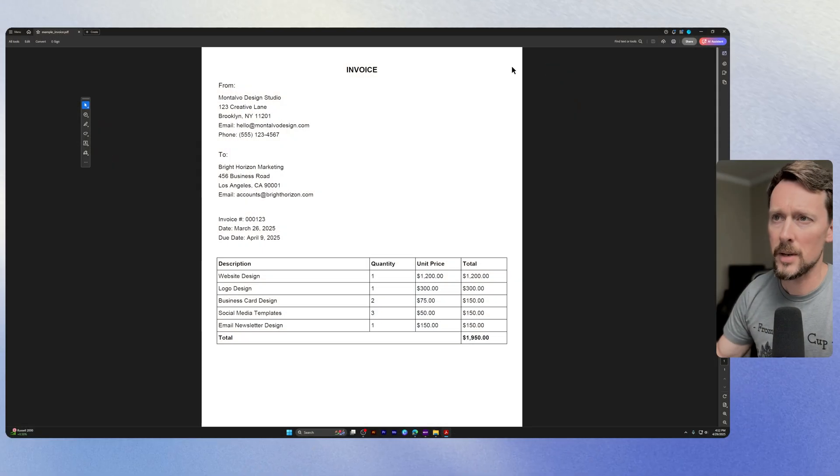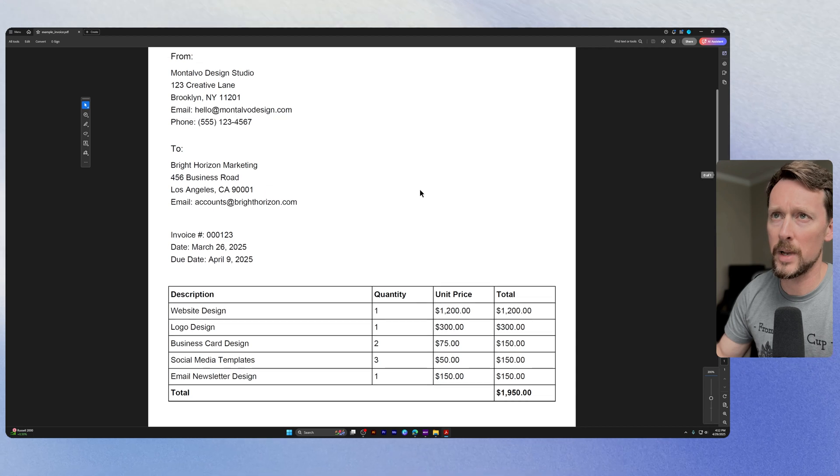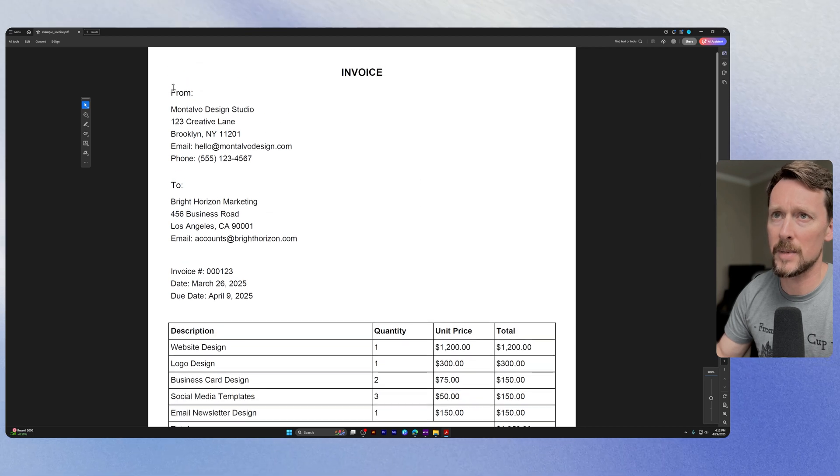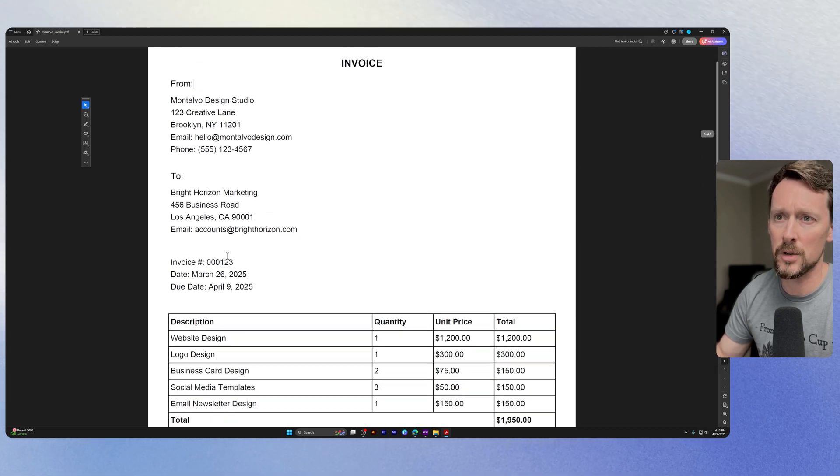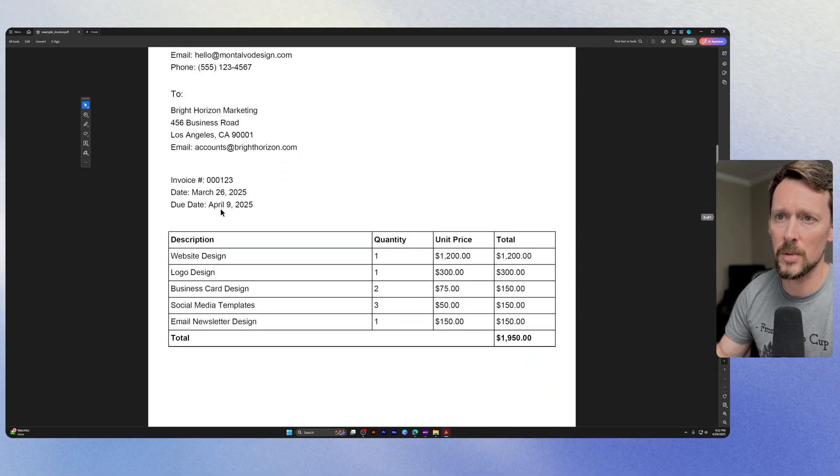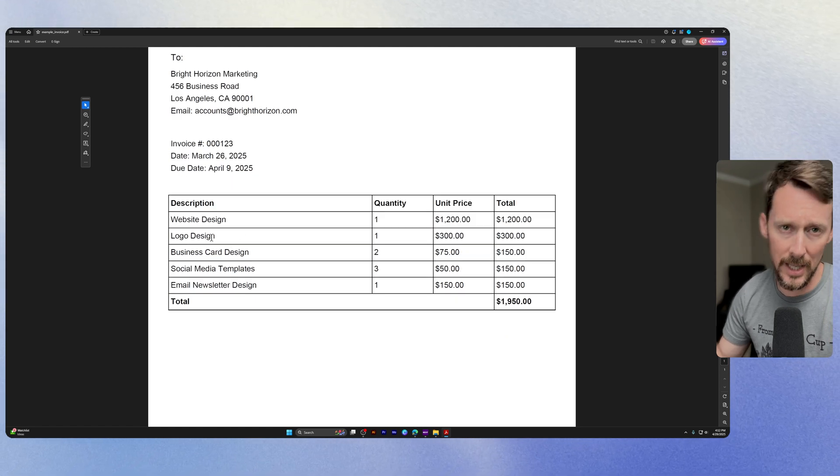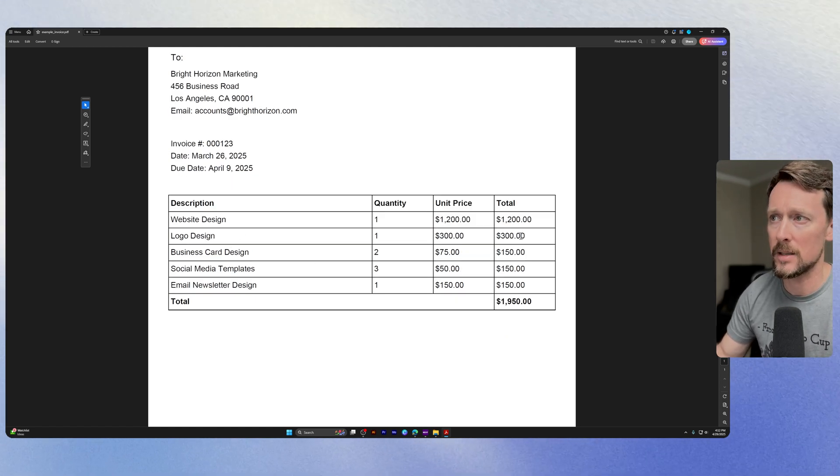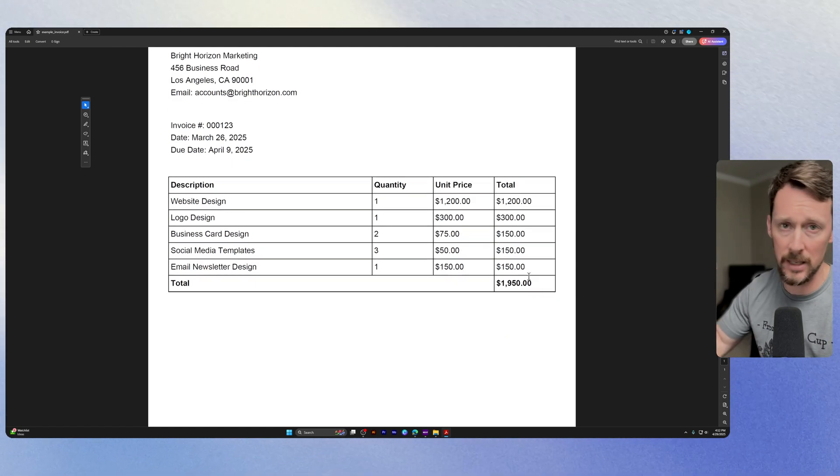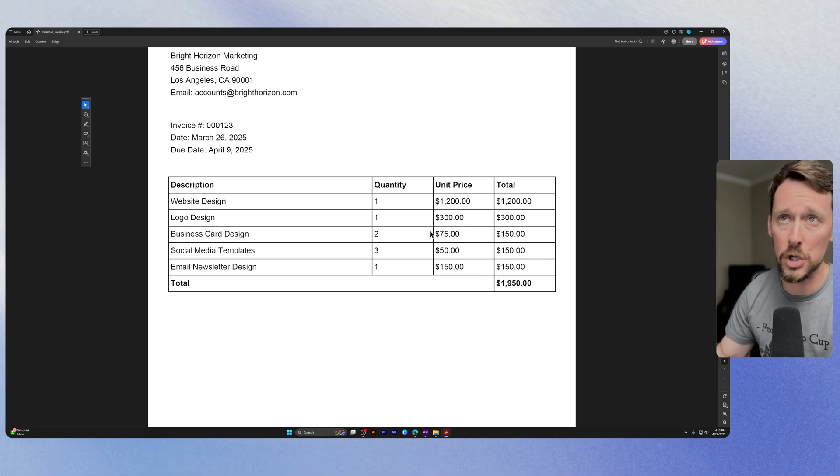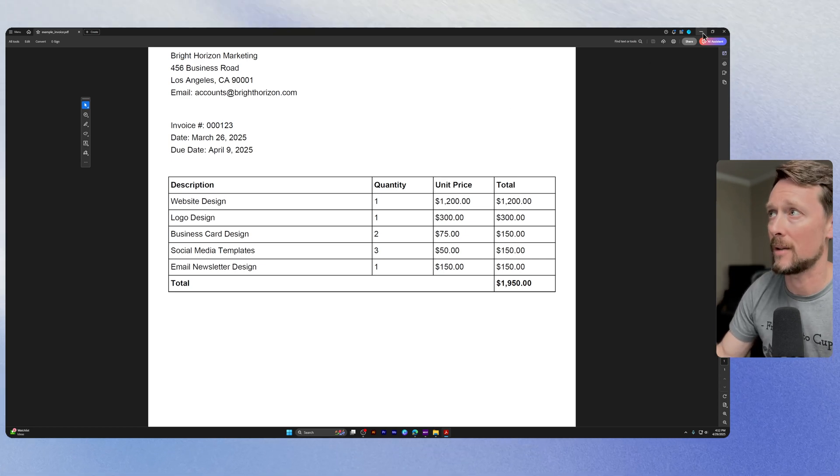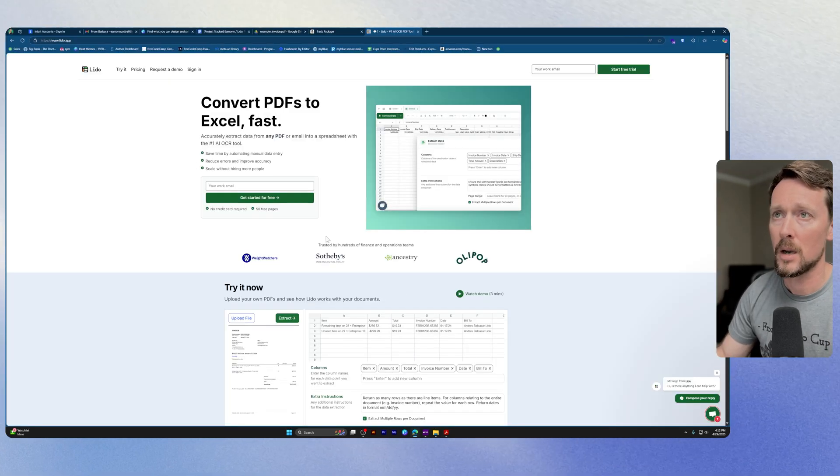I'm going to show you the one we're using right now. So here's the invoice we're going to be playing around with. It's got some data up here, from and to, invoice number, date, description of different line items with quantities, unit prices, and total. This is standard issue invoice stuff that you're used to seeing, right?